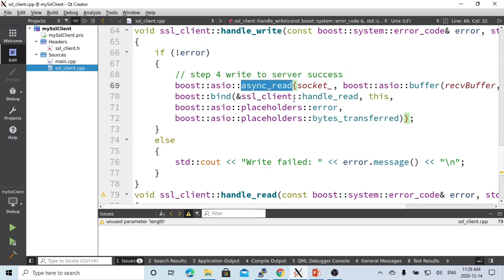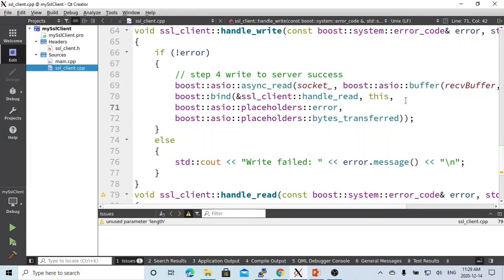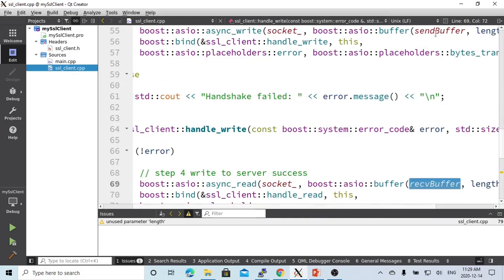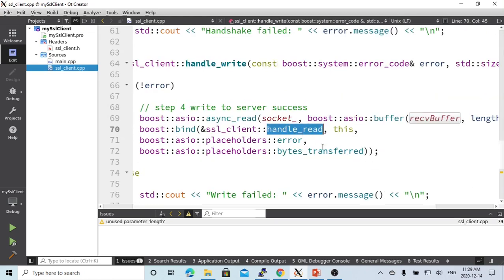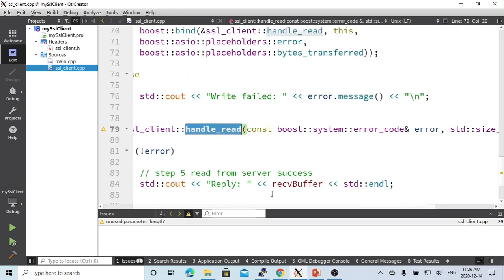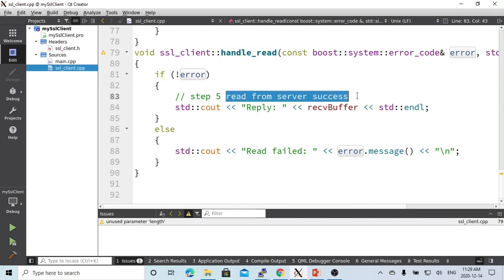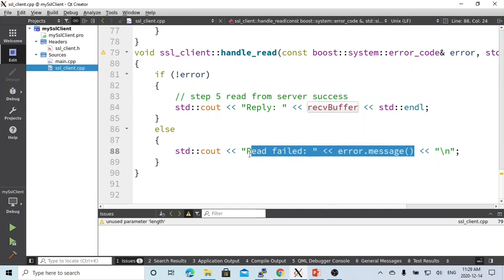Step four, we do an async read from the socket to read the server response back. The first parameter is the socket, the second is the receiving buffer. When we write, we use the sending buffer; when we read, we read into the receiving buffer. The handler is called handle_read. In handle_read, if there is no error, it means reading from the server succeeded and we print out our receiving buffer; otherwise, we print out the error message.